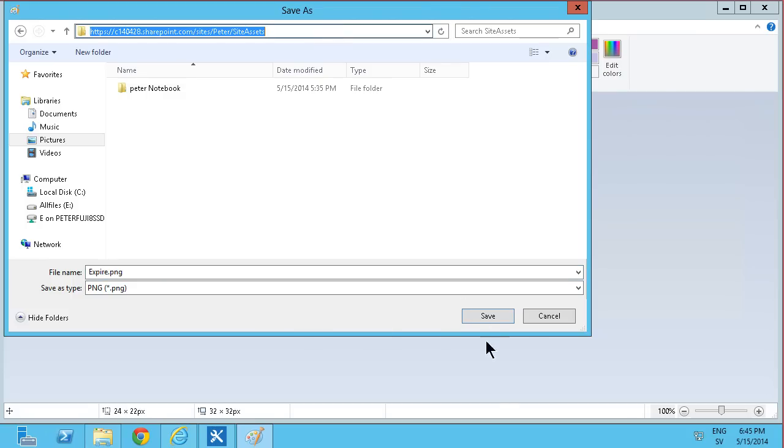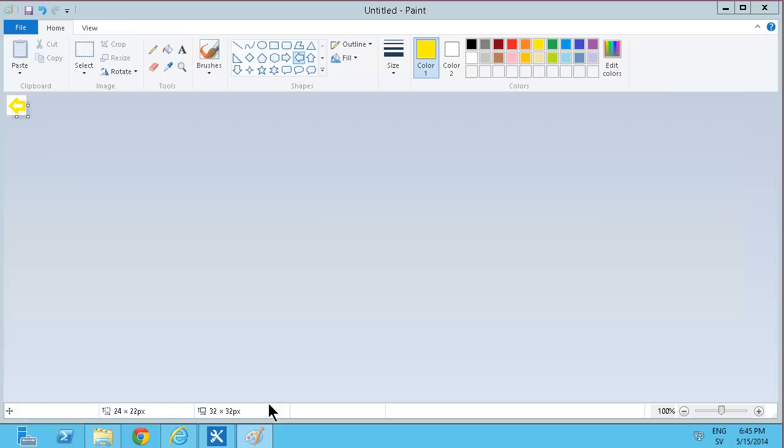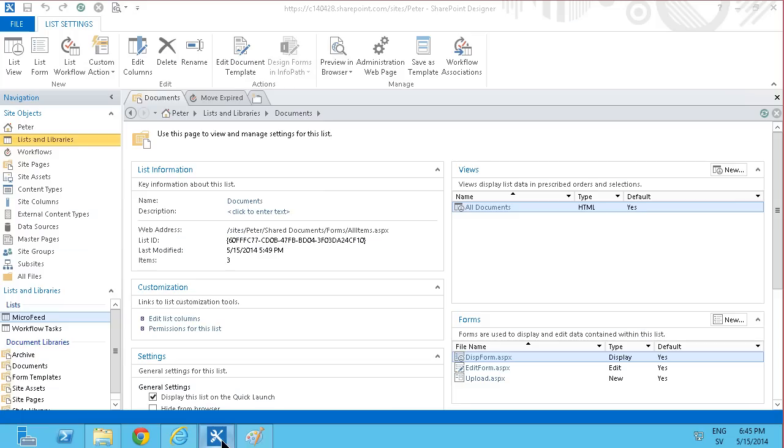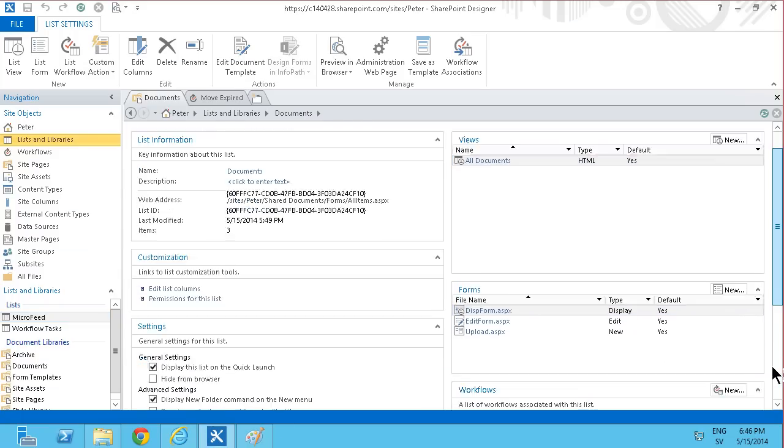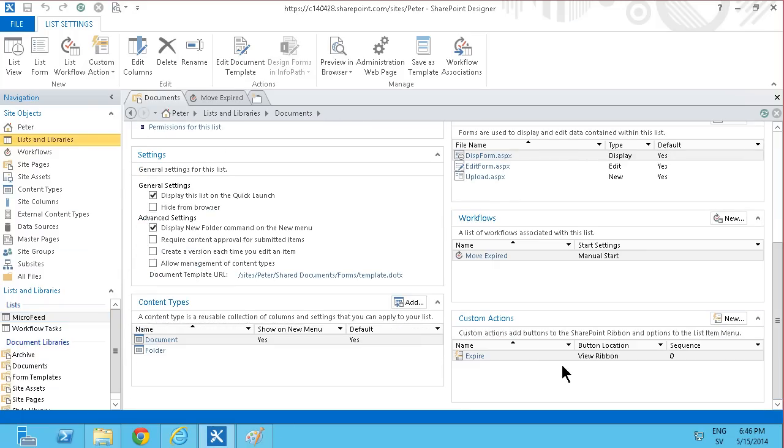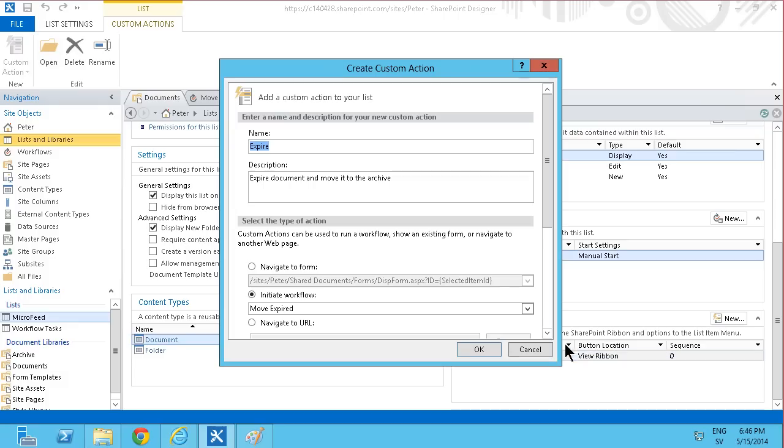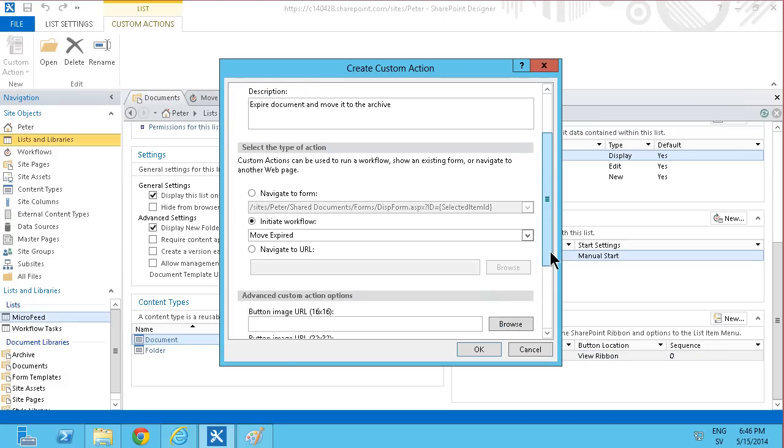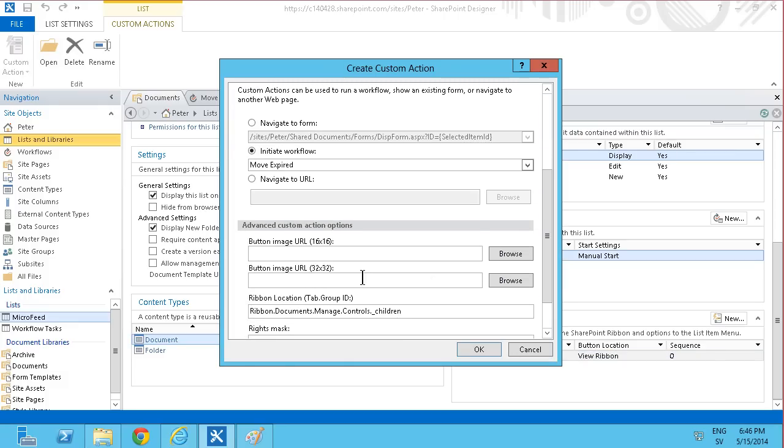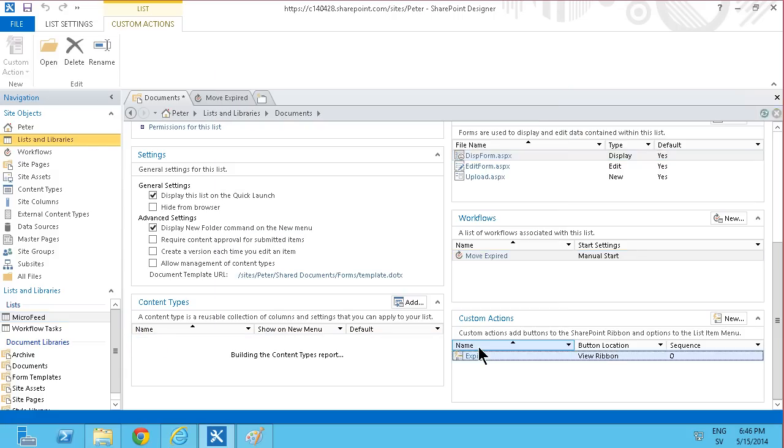And then in SharePoint designer I'm going to go in and modify this action. Double clicking on that. And just add the button right there. Button image. Site assets. And what did I call it? Expire.png, right? Okay. And again that doesn't need any saving.